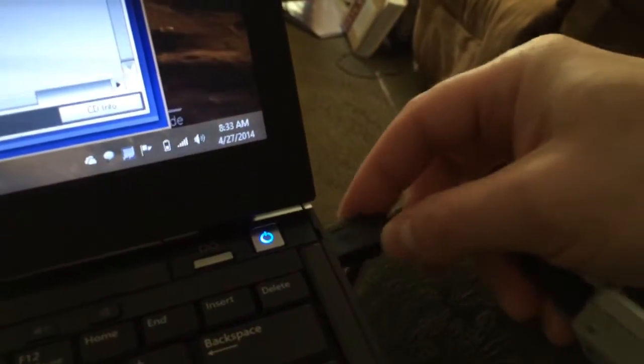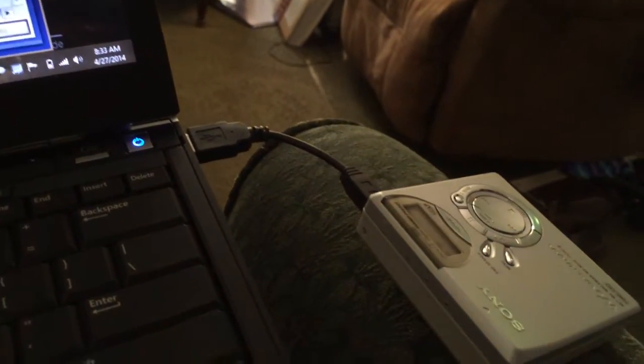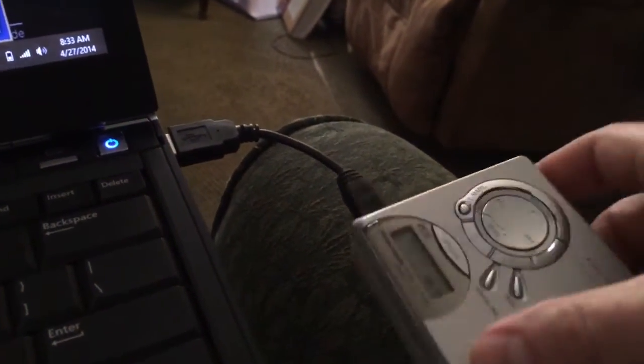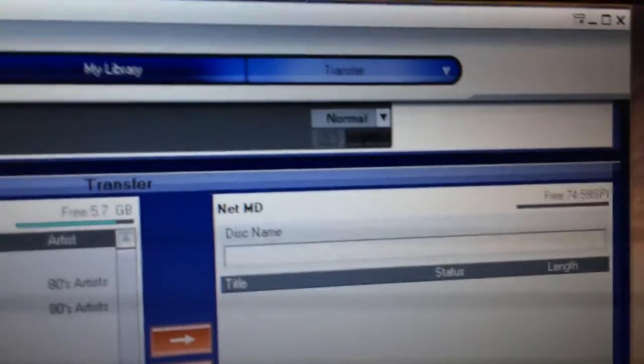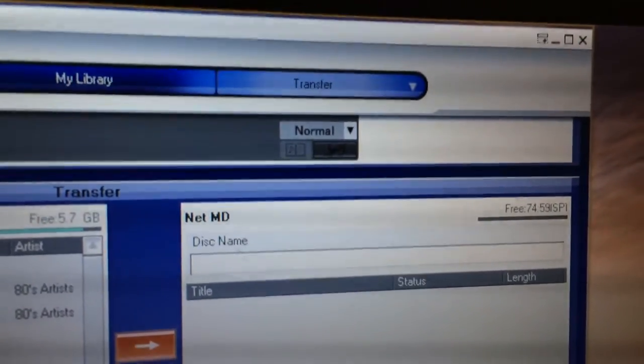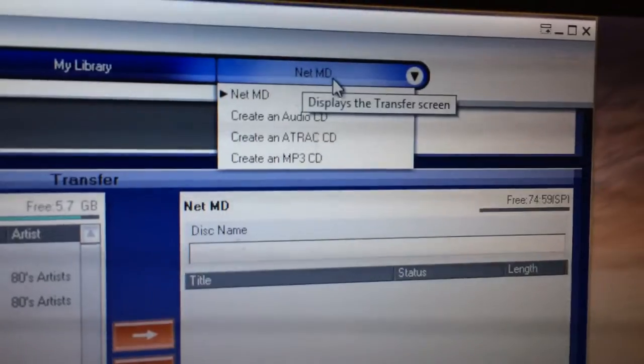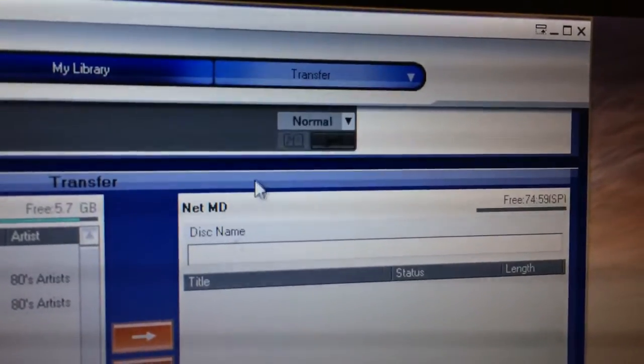I'm going to go ahead and plug in my Minidisc player into my laptop. You'll notice on the screen — did you hear that noise? Windows detected it. On the screen of my Minidisc player, it should say PC to Minidisc. If I go over onto the screen, it should show over here on the right side my NetMD. Earlier I didn't see that and I had to go up under Transfer, and then you could see these three options here.